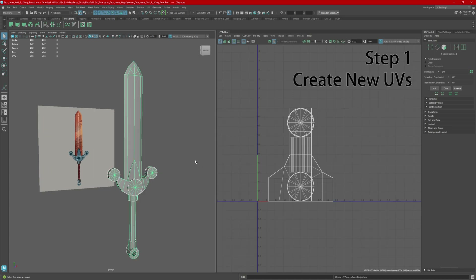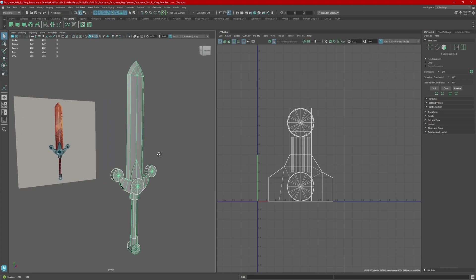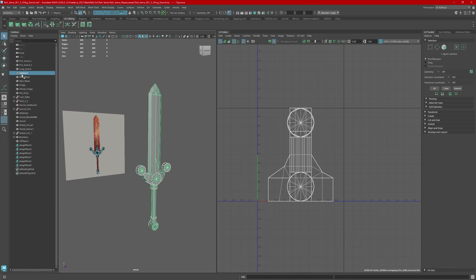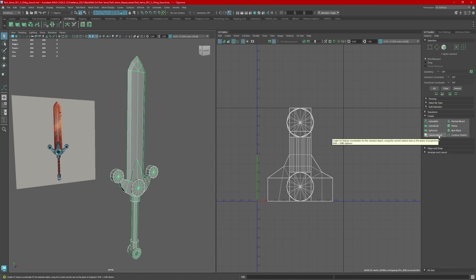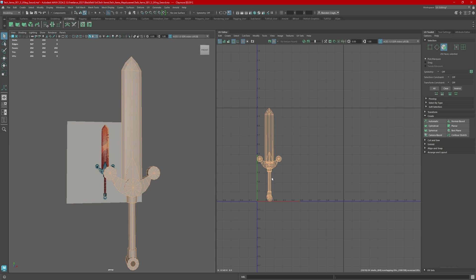Now our first step in UVing anything is we need to create new UVs. The best way to do this is select the entire model — or with the Outliner, I can access all of my pieces up here. Once the entire model has been selected, under the Create tab in the UV Toolkit, open that dropdown and select Camera Based. This will give me brand new UVs based on the camera view itself.